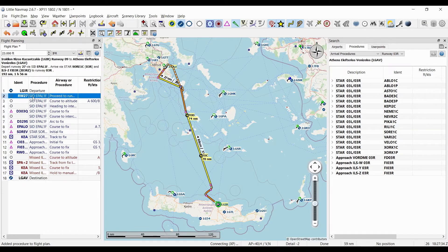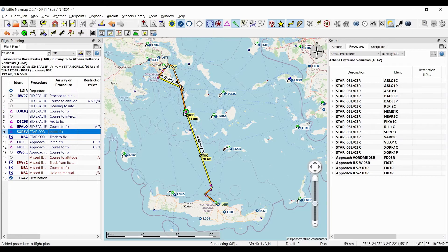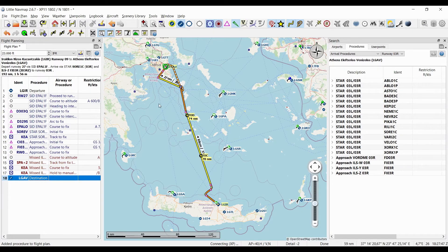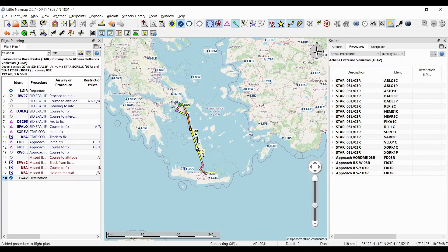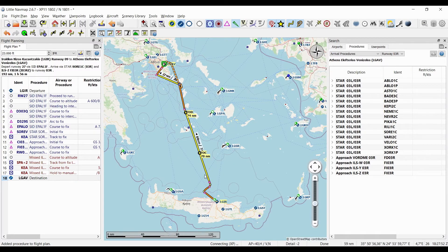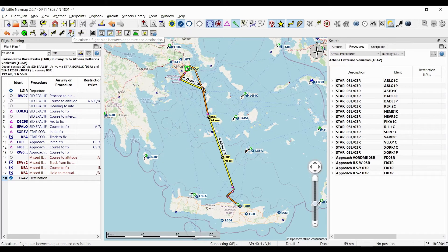So now we have all those information: we have the departure, the destination, the SID which brings us up to here, and then there's the approach that begins here—or sorry, the STAR that begins here—and the approach and the missed approach and the destination. But there's still a gap between the departure and the arrival.